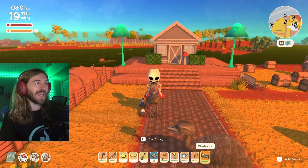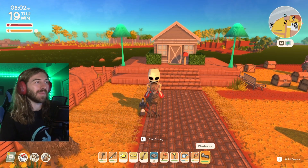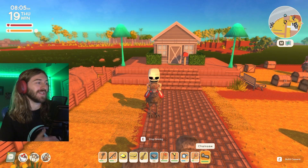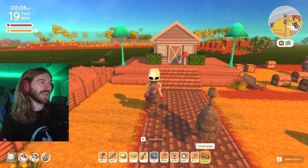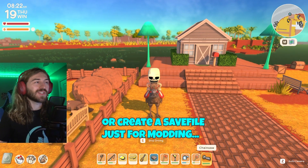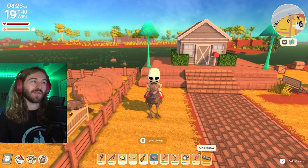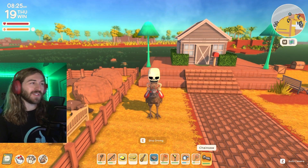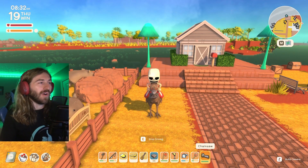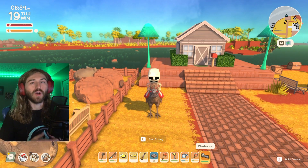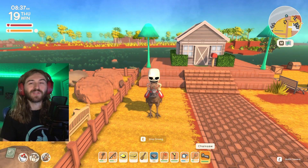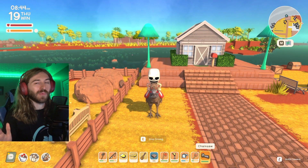Hey guys, Austin here from More Skills Gaming. In today's video I'm going to show you step by step how to use mods, even if you've never used one before — it's super easy. Then I'm going to show you how to back up your save file. I always recommend backing up your save whenever using cheats or mods, just in case something goes wrong. Mods are great because they really add to the experience and give you what the game can't.